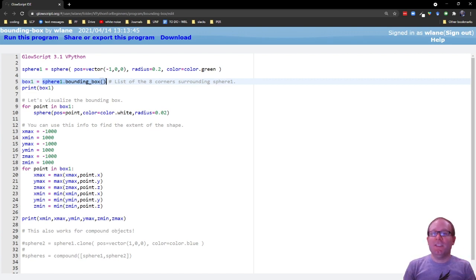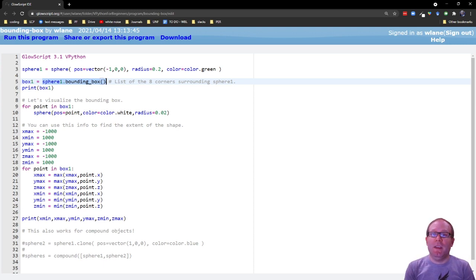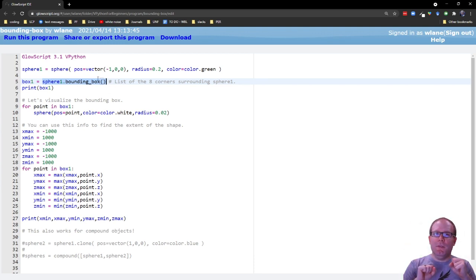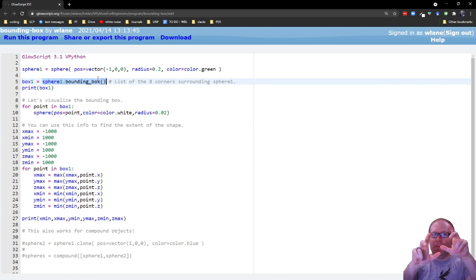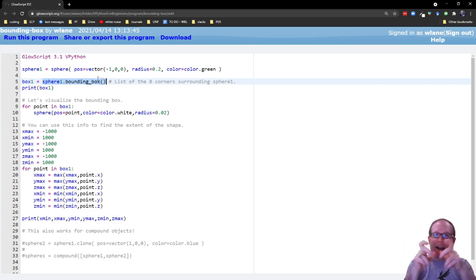Spheres, boxes, extrusions, even compounds we'll see in a few minutes. But this attribute here pulls in all the information that you need about a rectangular prism that exactly encases the object that you're working with.